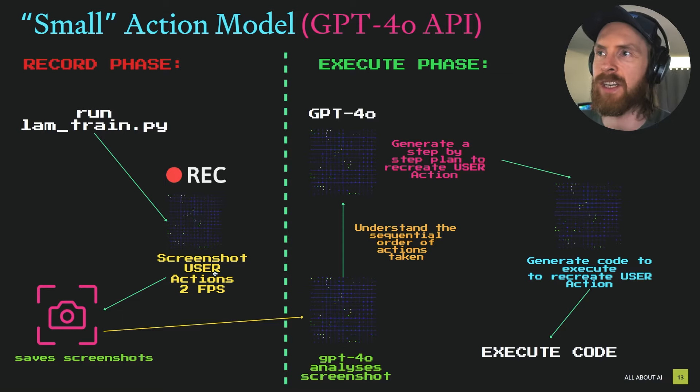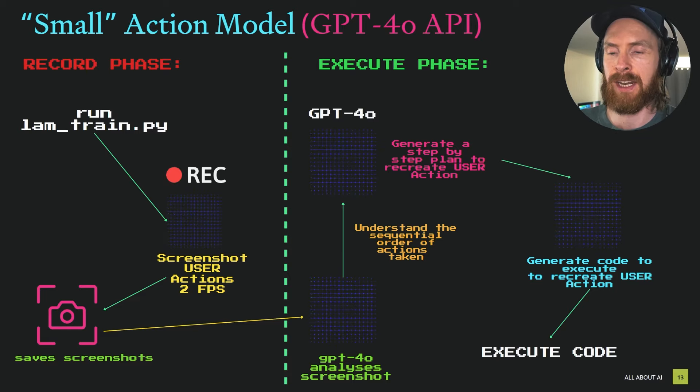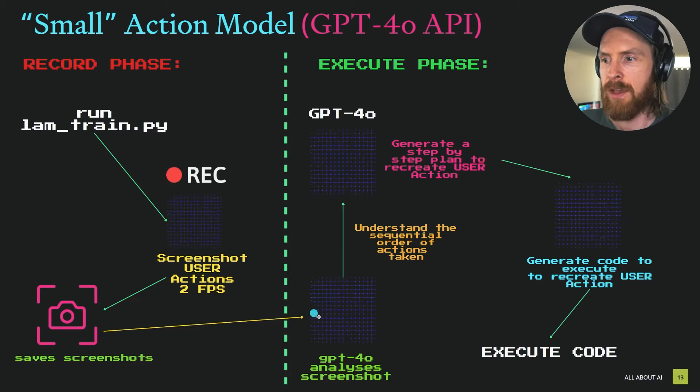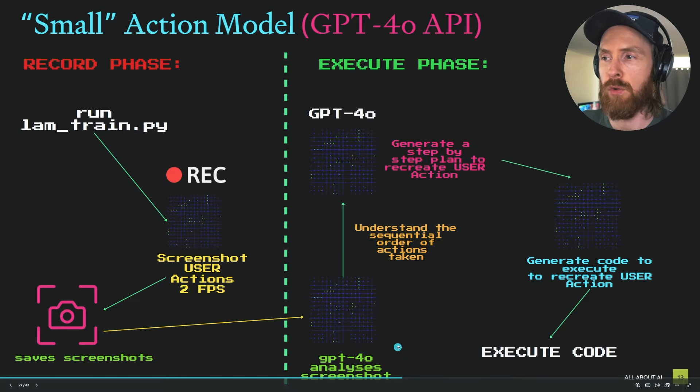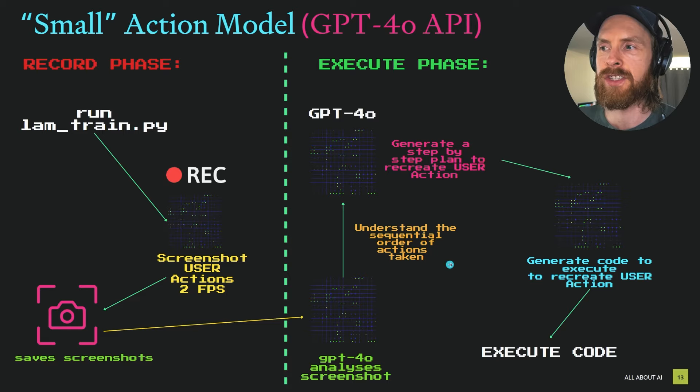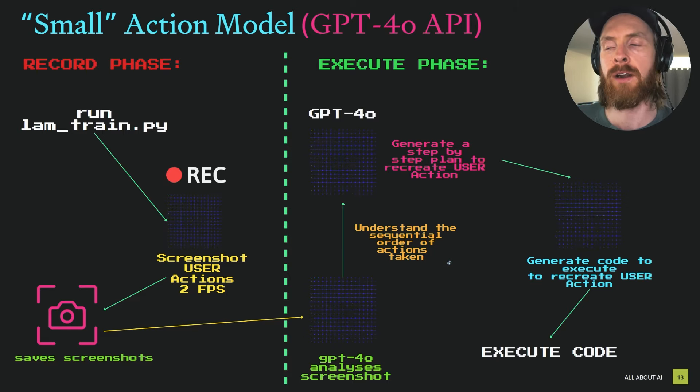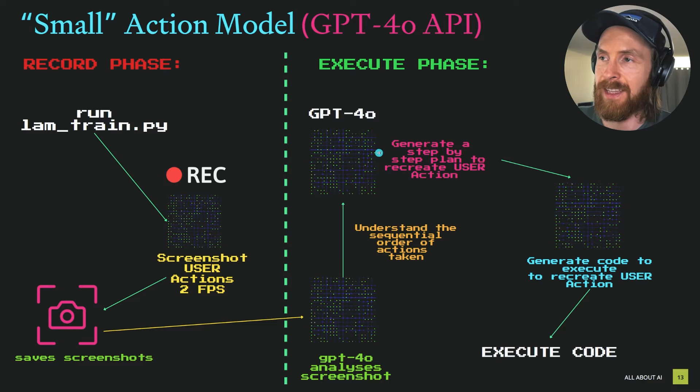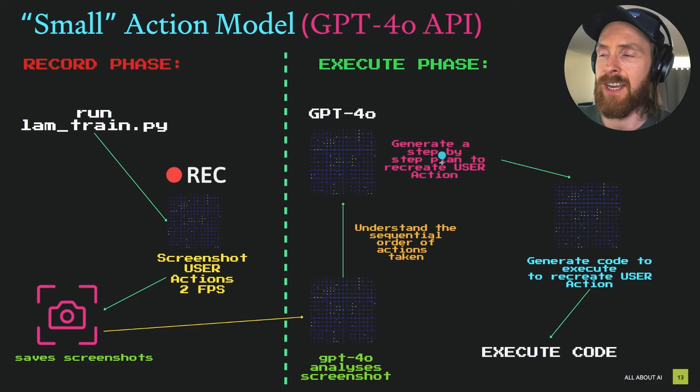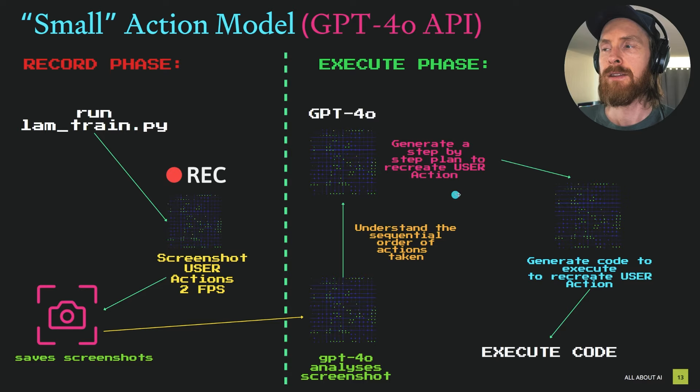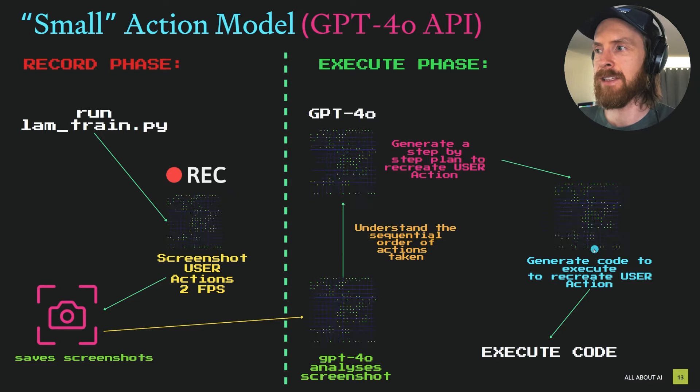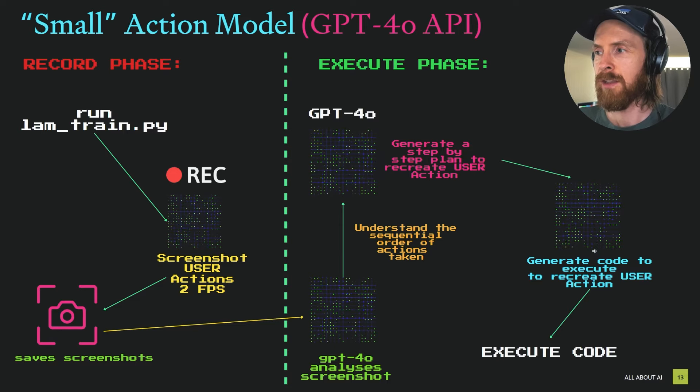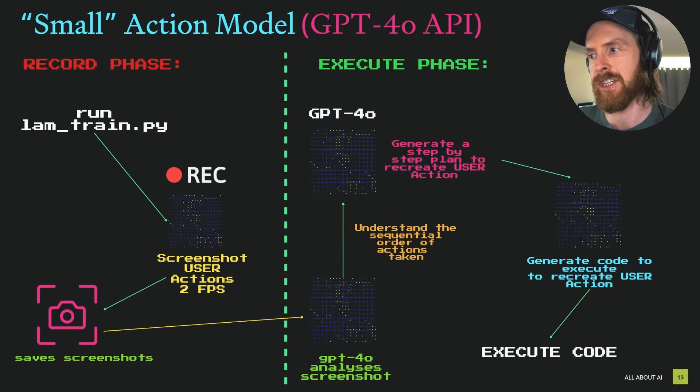The next part is the execute phase. This is where we actually take advantage of the screenshots. We run them to the vision model with GPT-4.0 and we're going to analyze and try to understand the sequential order of the actions the user took. We're going to feed that into GPT-4.0 again and generate a step-by-step plan to recreate the user's action.